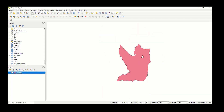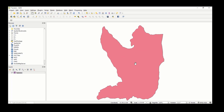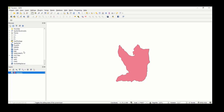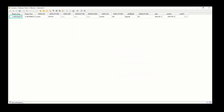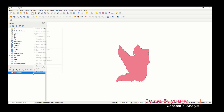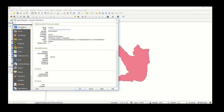It will prompt you to convert the coordinate system — click OK, then Close. This is the shapefile. A shapefile may have attributes, so to check them, right-click on the shapefile and select 'Open Attribute Table'. You can also right-click and select Properties, then Information to see the coordinate system, extent, and other details.